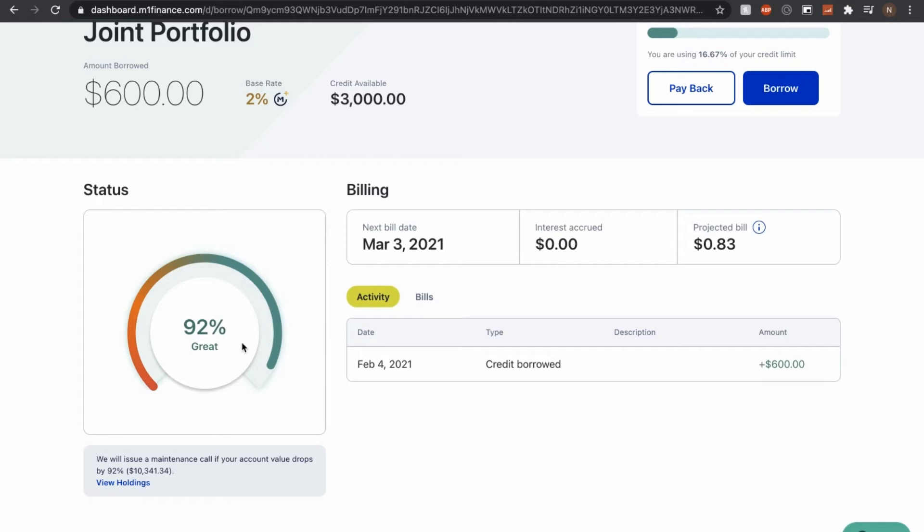So if I were to take out more, then it would slowly start to go towards the left side. And at the very bottom, I think this is a really important thing to notate. It's we will issue a maintenance call if your account value drops by 92% and just keep in mind that M1 borrow is essentially taking out a margin and investing on margin can be very risky. So please do your own research.